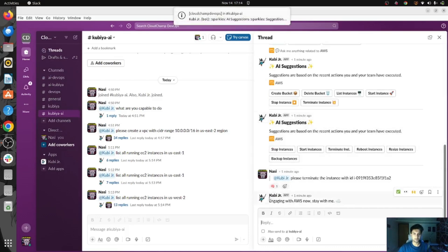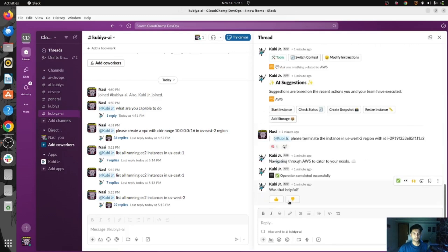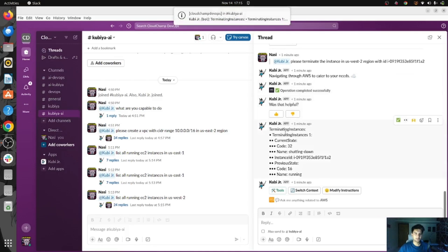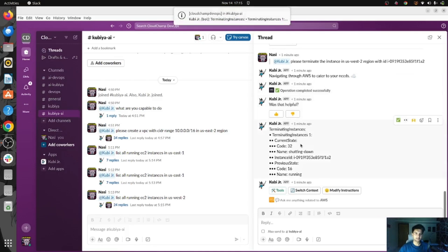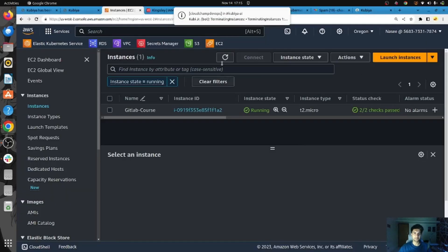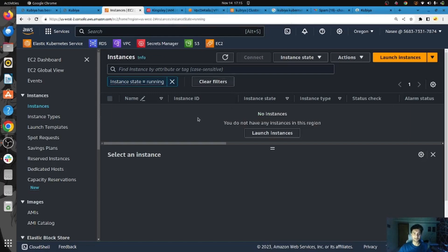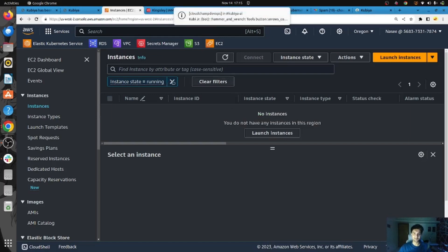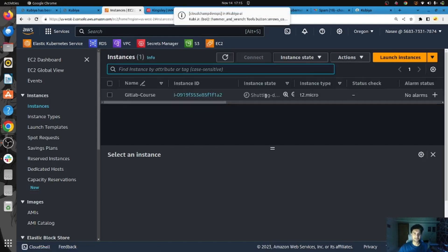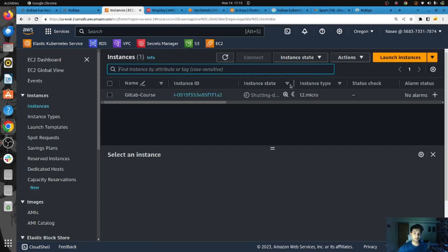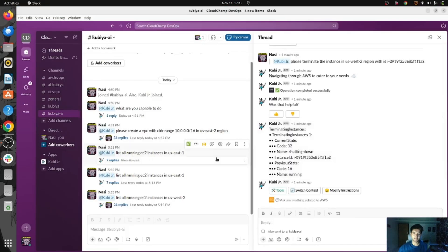Qubia has taken our request and very soon it will go ahead and terminate the instance. It says engaging with AWS now. The operation completed successfully and it is terminating the instance. If I go back to my AWS and refresh, you can see the instance has been removed — it's shutting down. You can do all operations in AWS without actually going to the console.